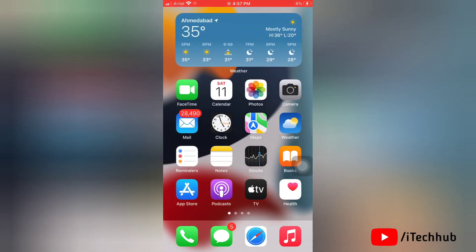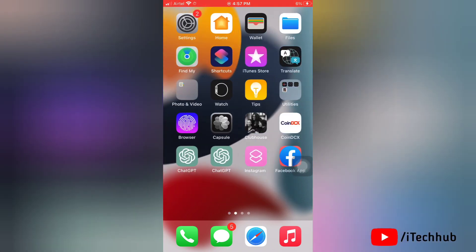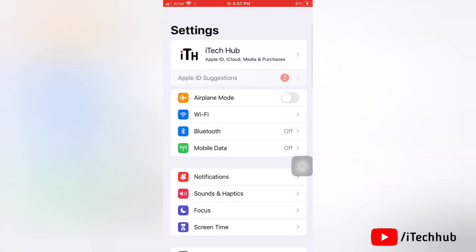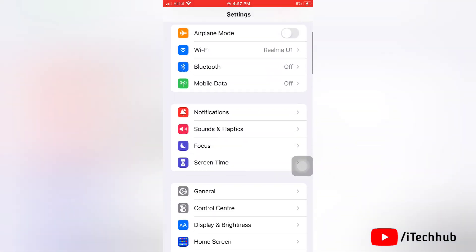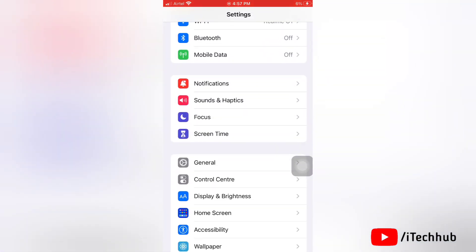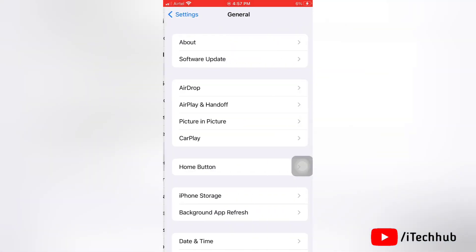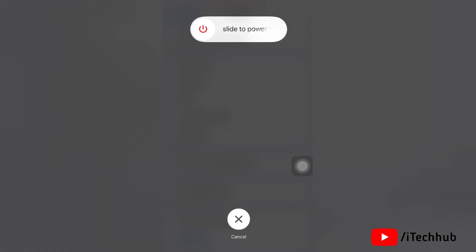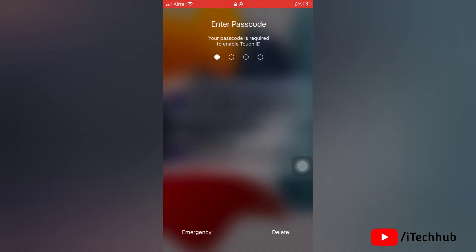The third solution is to restart your iPhone. Go to settings, tap on general, scroll down, and tap on shutdown. Next, slide to power off and then enter your passcode. That's how you can restart your iPhone and fix this issue.